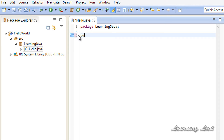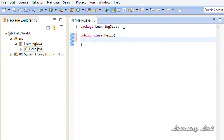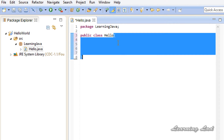First we are going to write the keyword 'public', which means that our class is accessible from other classes. Then we are going to have the keyword 'class', and then we need to write the class name, which should be 'Hello'. Make sure the class name is the same as the file name — so Hello.java and the class name must be Hello. Then we are going to have a pair of curly braces, which are used to define a region or block in Java — a block is a collection of statements. Inside this block, which belongs to class Hello, we will write Java statements.